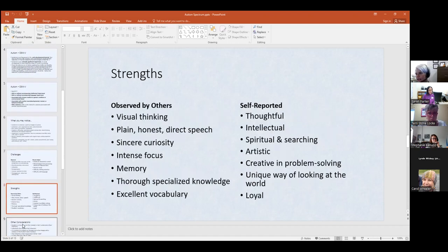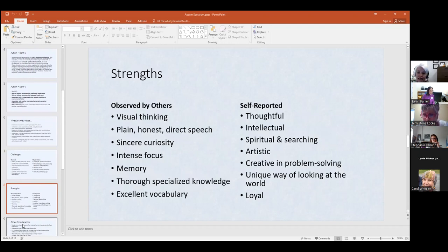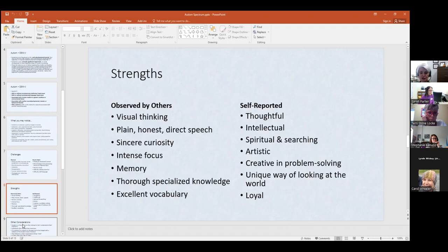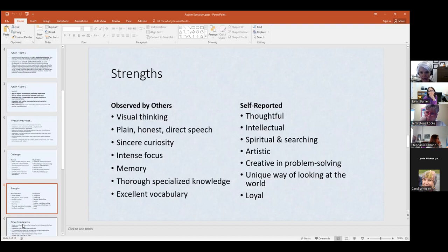Looking at strengths — the first column is what other people see in them, and the others are what they report about themselves. Plain, honest, direct speech — I personally can appreciate that. I like it when people are very direct and honest with me. Some people may interpret this as being rude because it's just straight to the point. On Tuesday, I was talking with a student and when he was done with the conversation, he just got up, said bye, and left. I understood that's the way he is — it did not offend me, but some people may perceive that as being rude.